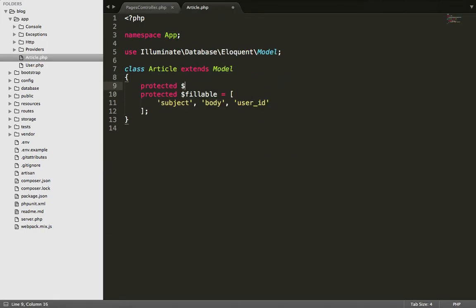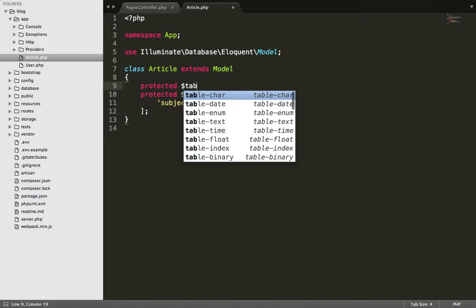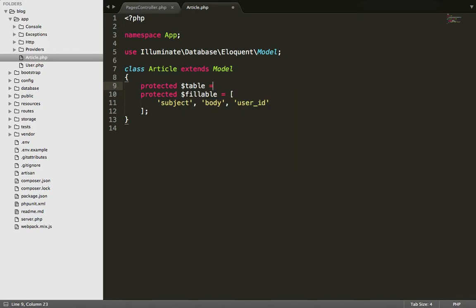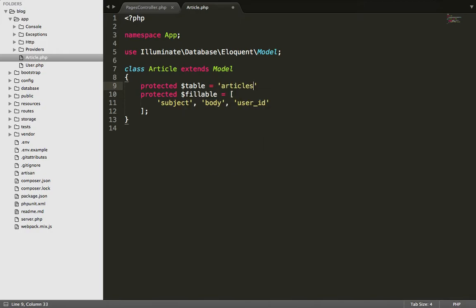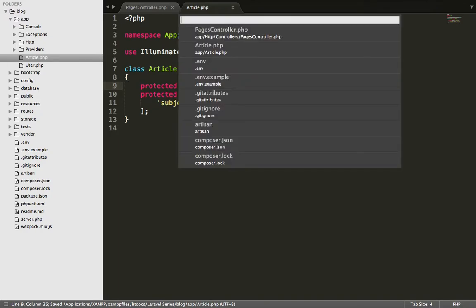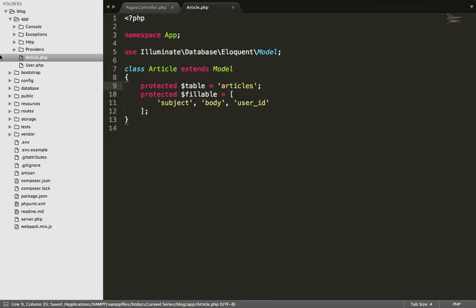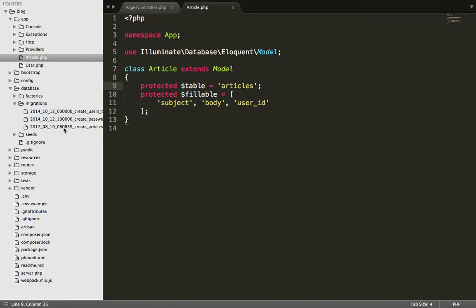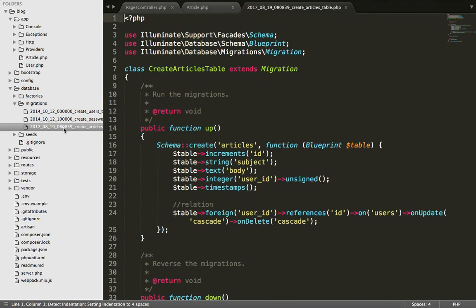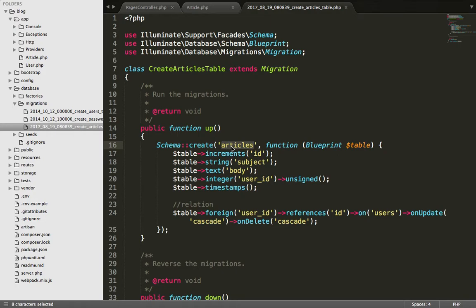Protected dollar table. It is the table name. You can simply go to the database migration and your articles migration. You can simply here see your name, what table we are gonna be created.